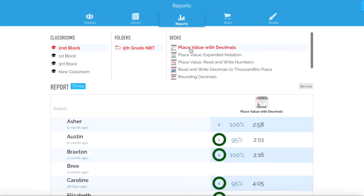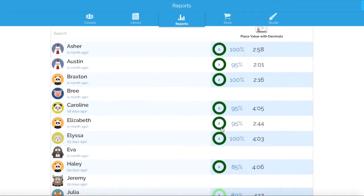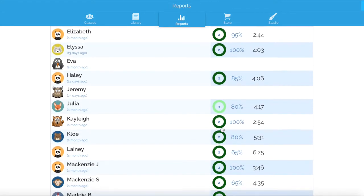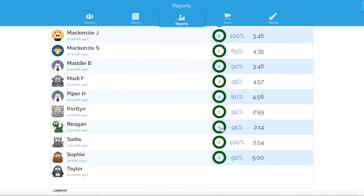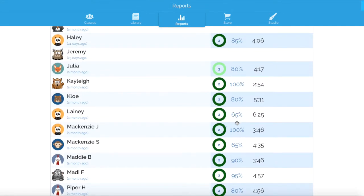When I click on that, all of the students in my second block will appear along with their scores. I can quickly scroll down and see how the students did. I've got two students that didn't pass this deck, so I know I need to pull those students and work with them immediately because there's something they are missing — maybe they don't understand the thousandths place, or maybe I need to go back and review fourth grade place value.